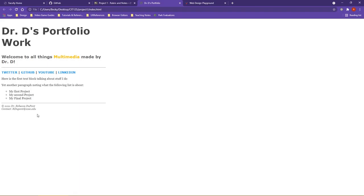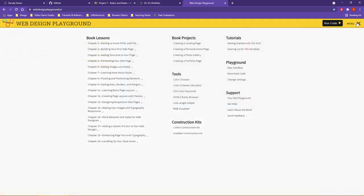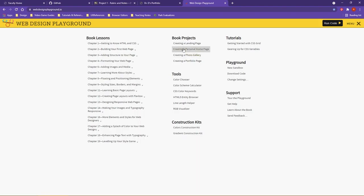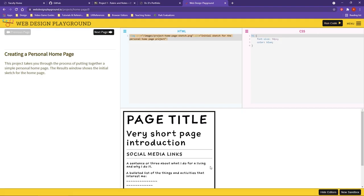Remember, you do have the web design playground site that can help alongside reading through the textbook. You can go up to the menu option and for the book projects, you do have walkthroughs that can help you here. You would be creating a personal homepage. This entire walkthrough takes you through demonstrating what you are going to be doing as far as the website. If this can be a helpful asset to you, you are encouraged to use it.